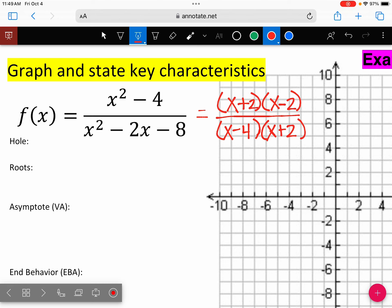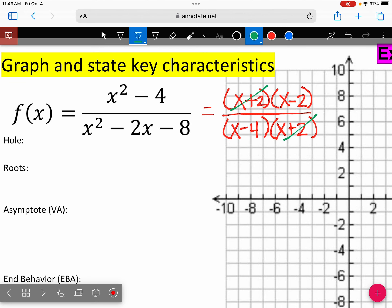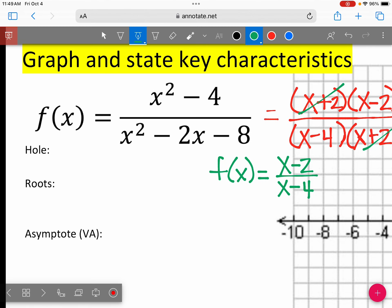We do have a removable discontinuity here because X plus 2 cancels out, which means this simplified equation is what I'm going to actually graph. Let's deal with that discontinuity — we have a hole. What canceled out was X plus 2, so if you set that equal to zero, you get X equals negative 2.